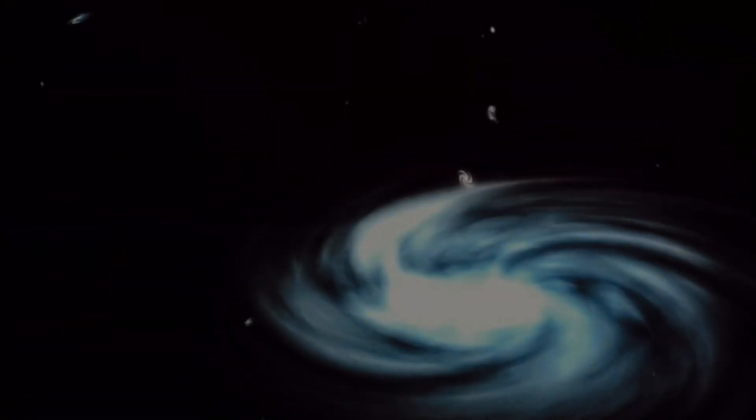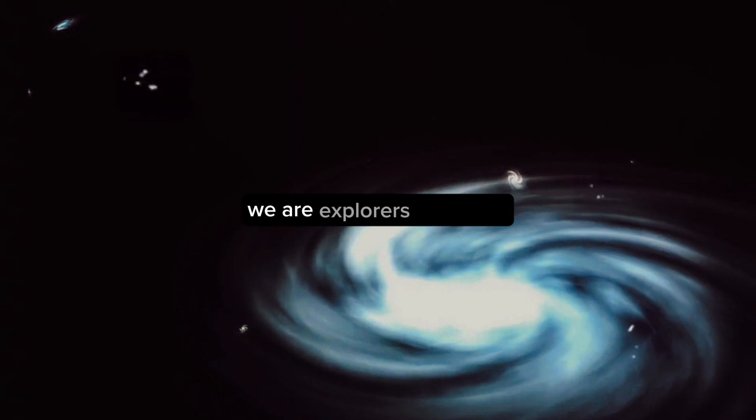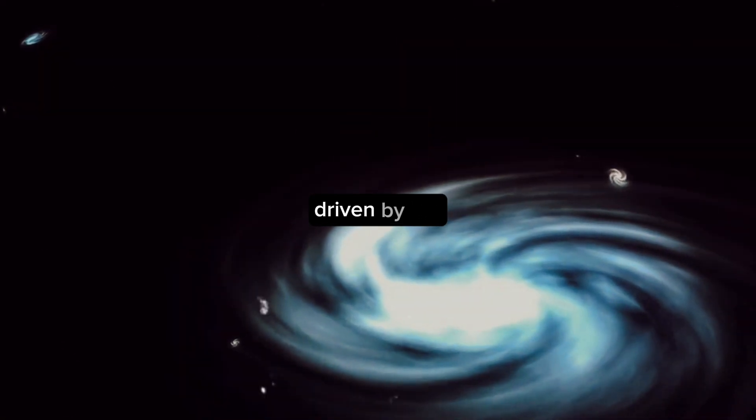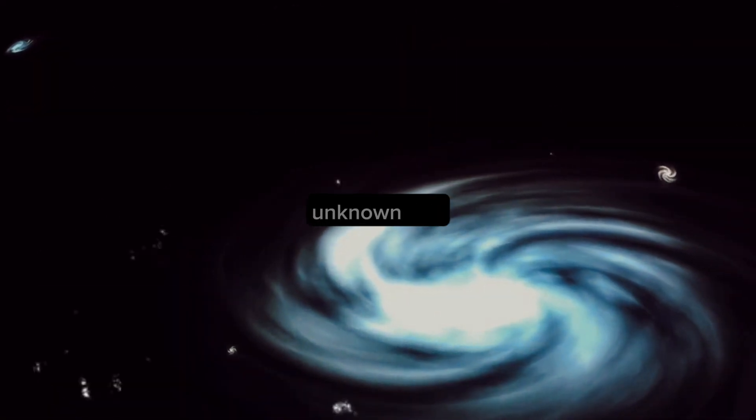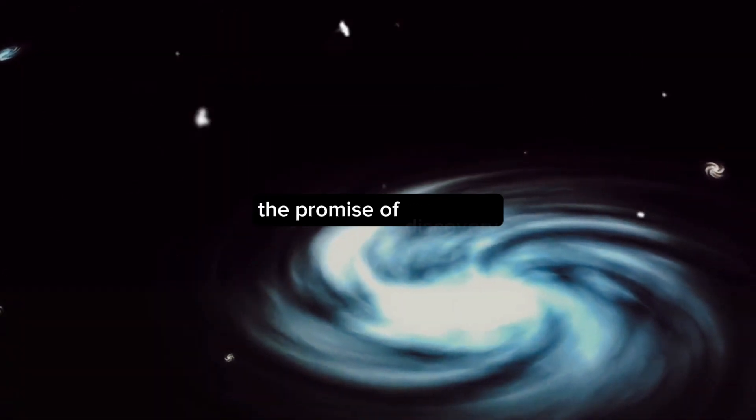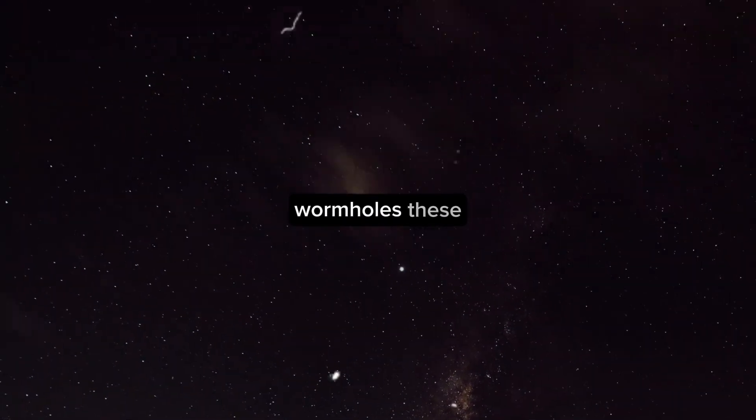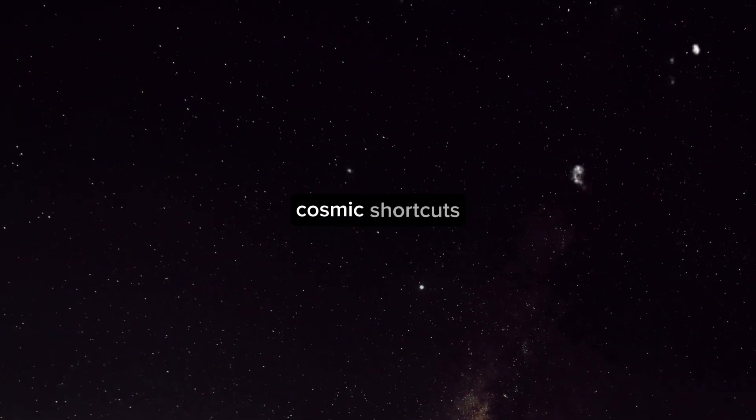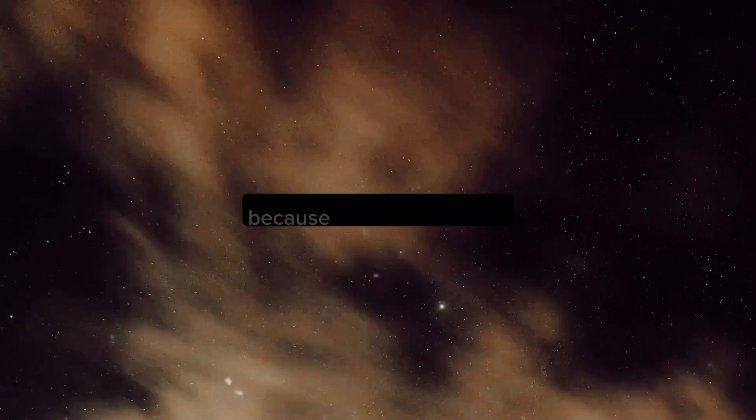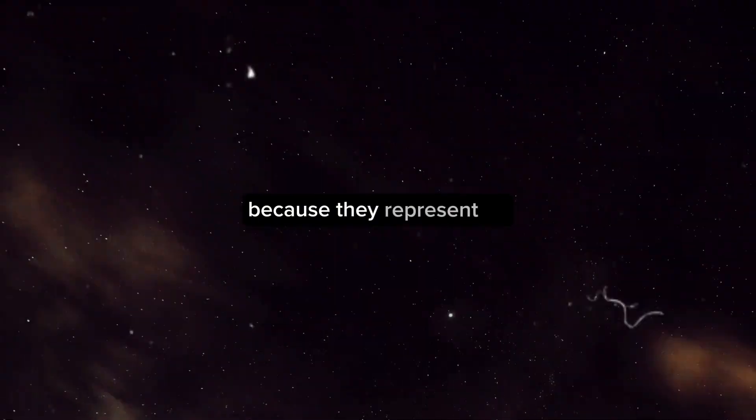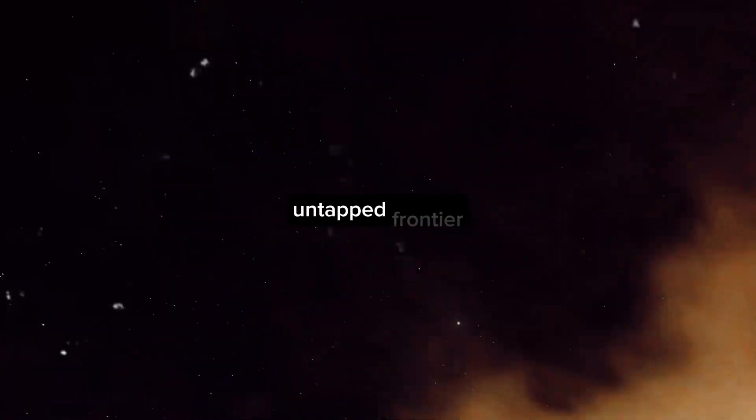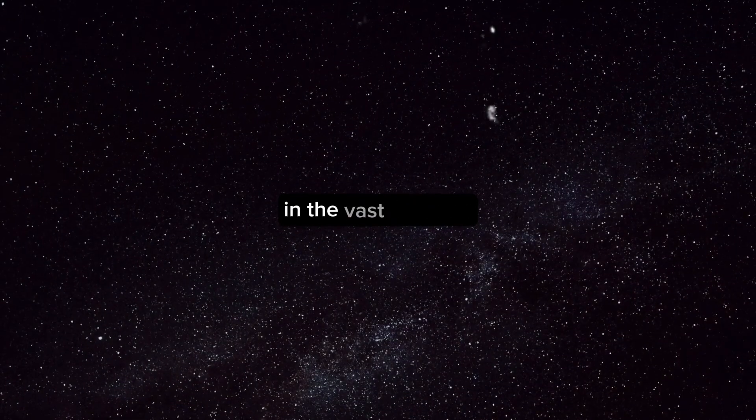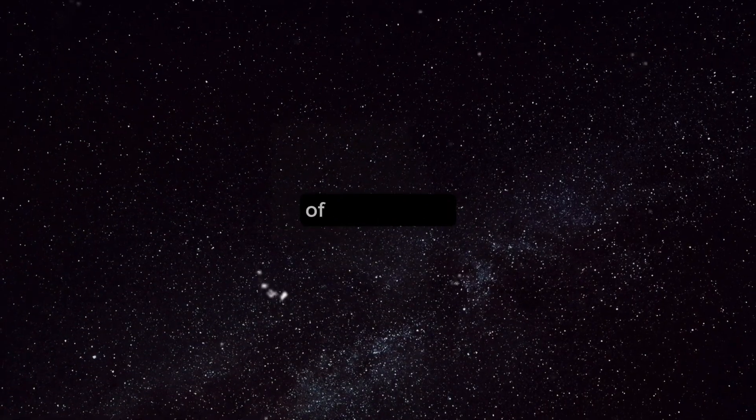The answer lies in our innate human curiosity. We are explorers by nature, driven by the allure of the unknown and the promise of discovery. Wormholes, these theoretical cosmic shortcuts, capture our imagination because they represent an untapped frontier, an uncharted territory in the vast expanse of the universe.